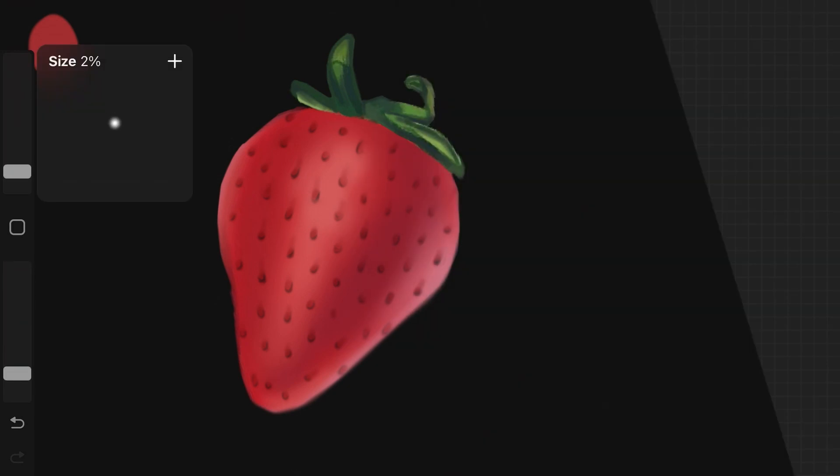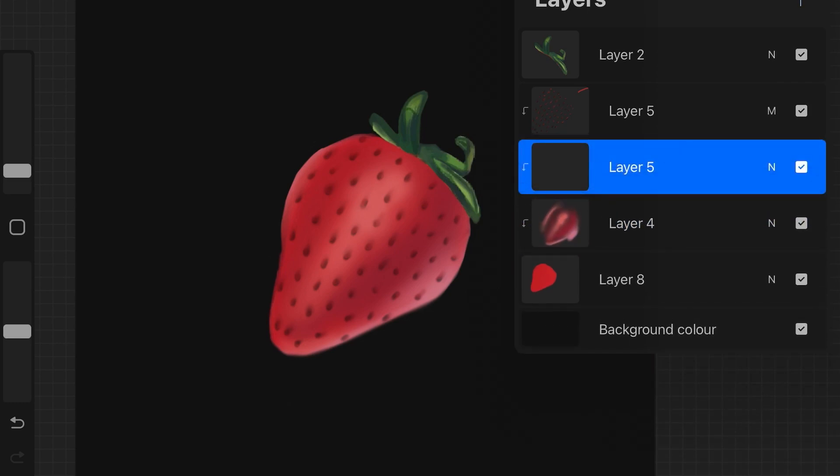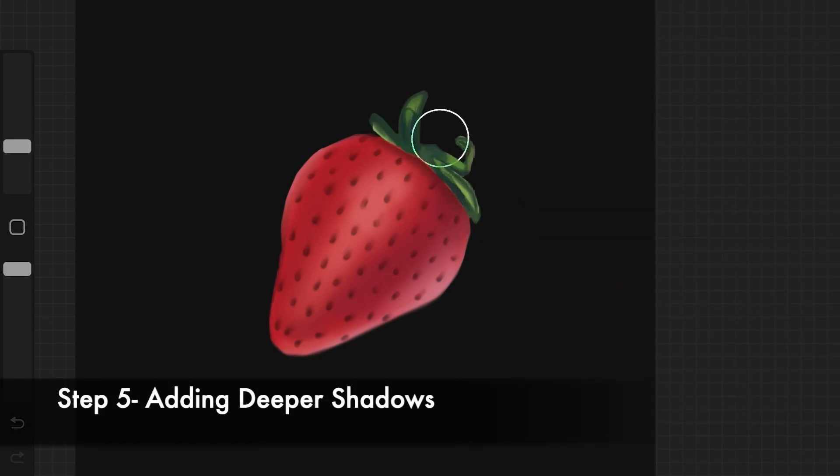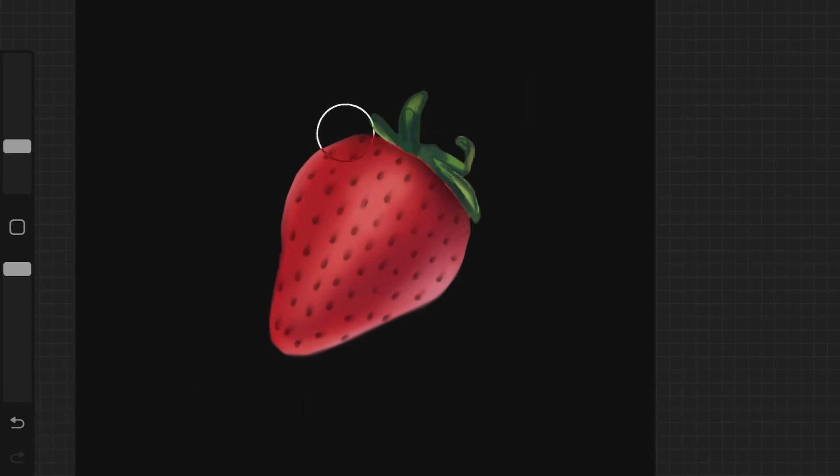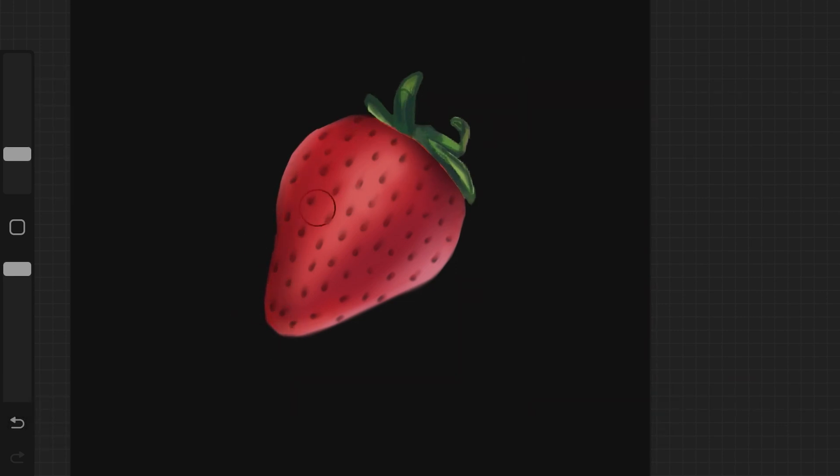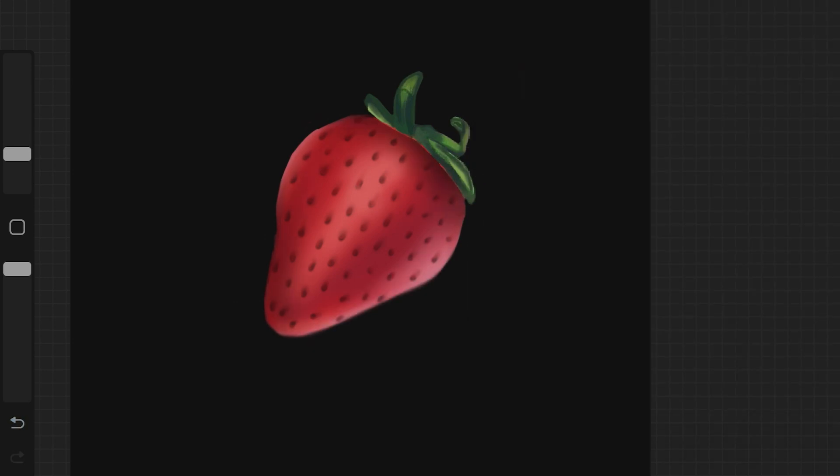The next step is to add deeper shadows. For that as well, I created a new layer, added a clipping mask to it, and I picked up black color. You can go straight to black color and pick up your soft air brush. You're gonna put really light pressure onto the screen so that there is not a lot of pigmentation.